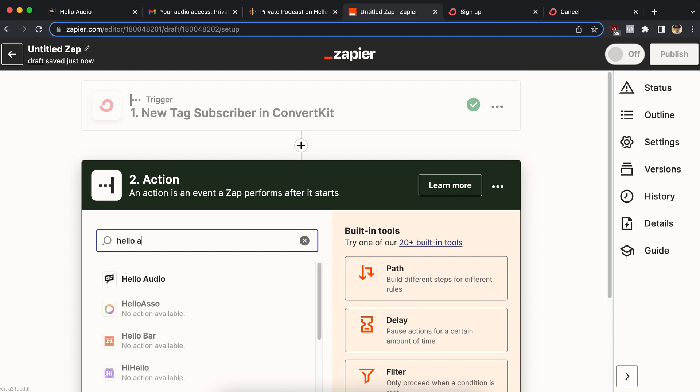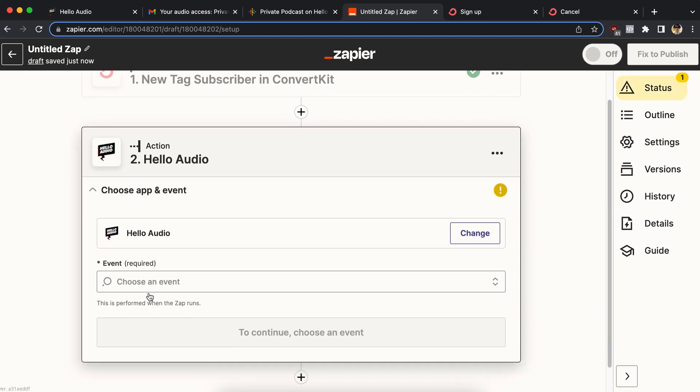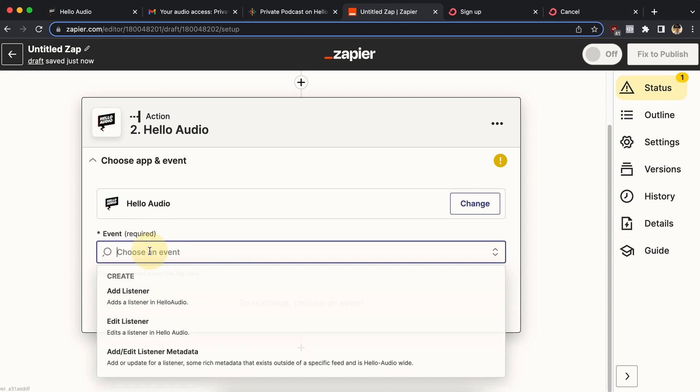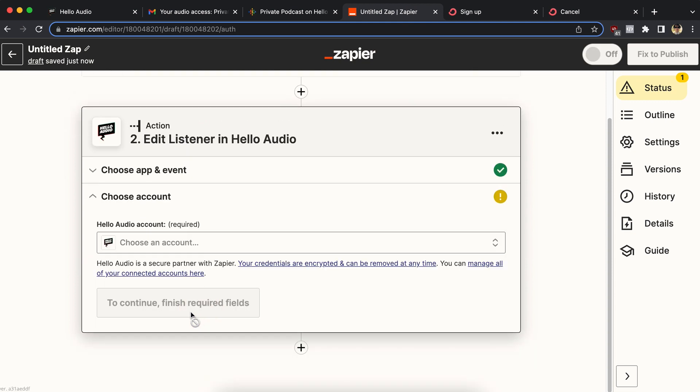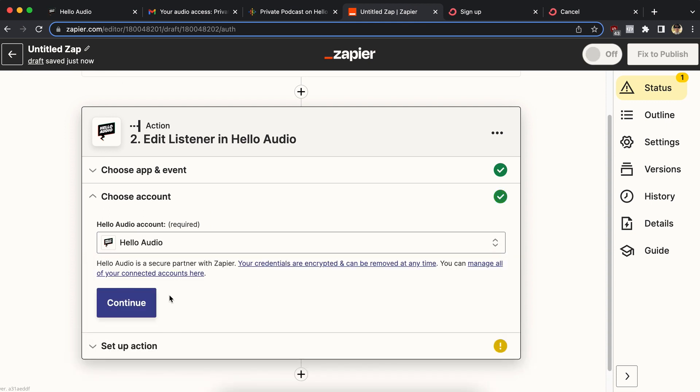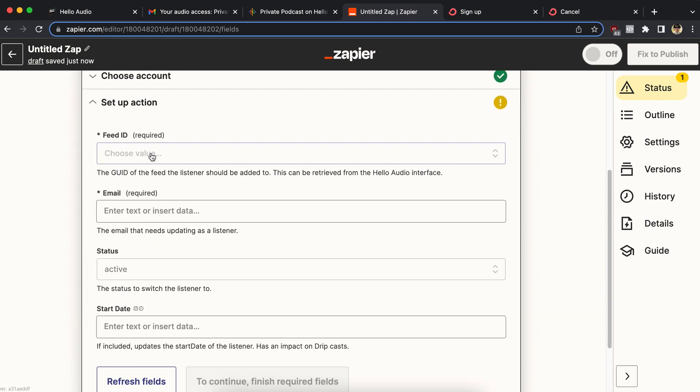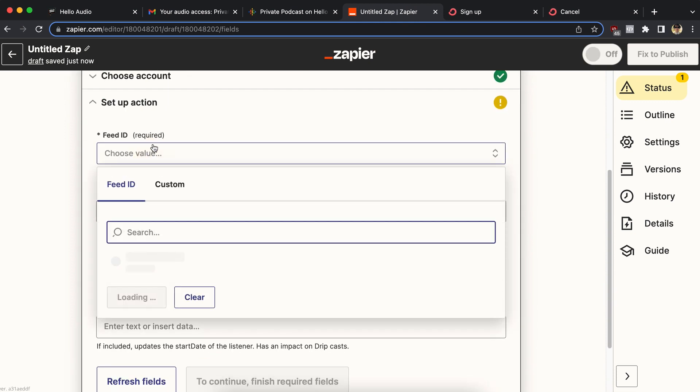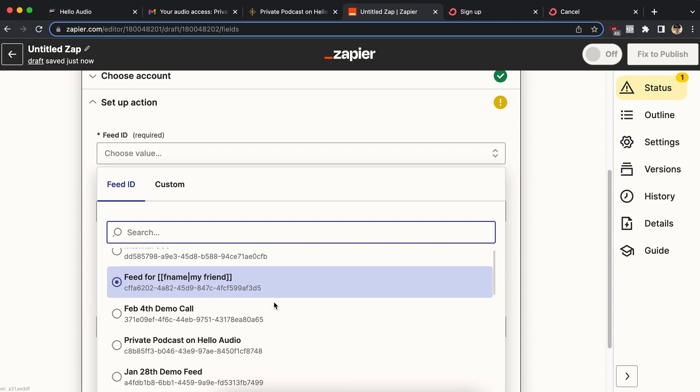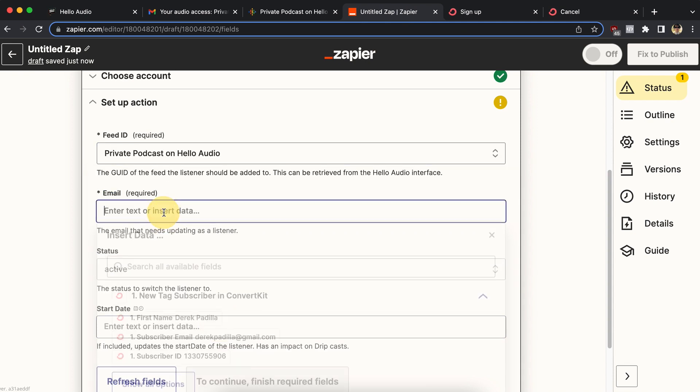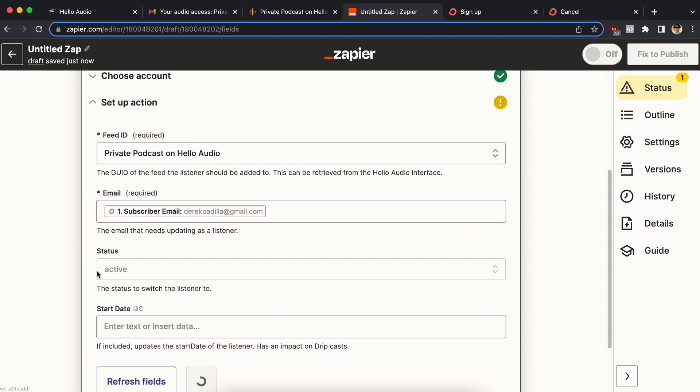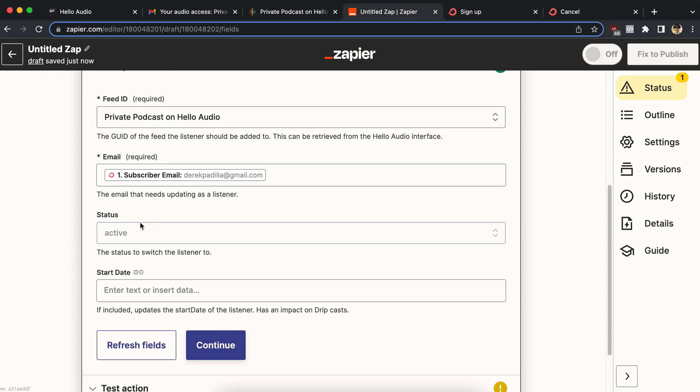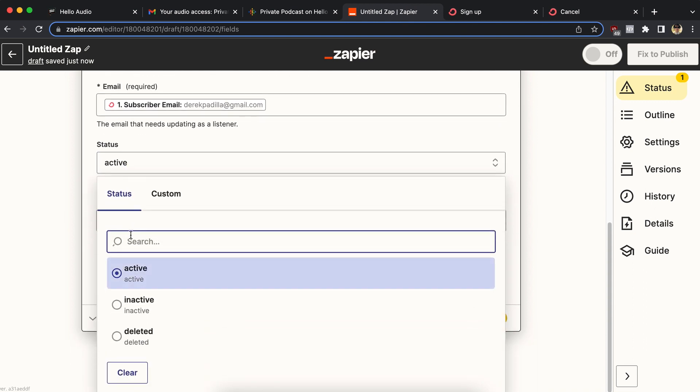So this is now going to be slightly different in step two. The action is still using Hello Audio, but what we're going to do is change the event. So the first time we did it, we're adding people. Now we're going to edit a listener. We're going to pick our account that we connected last time. And then we're going to pick the feed. It's going to be the private podcast on Hello Audio. The email address again, choose the field by clicking on it. No typing.